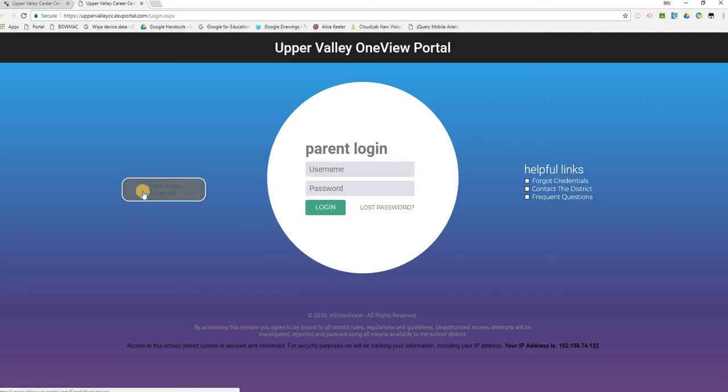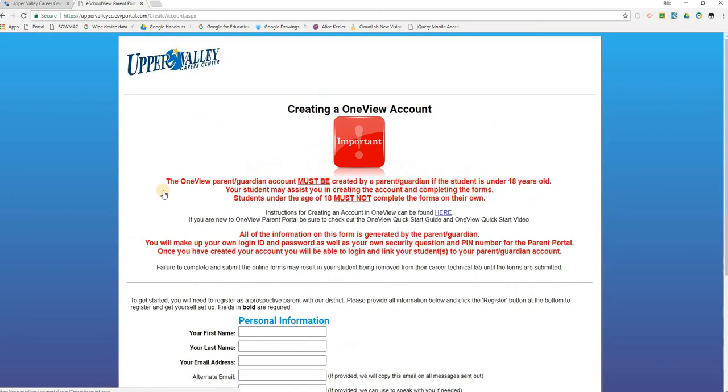Let's get started and create a new parent account. Notice if your student is under the age of 18, the parent or guardian must create the OneView Parent Guardian account and complete the forms. Your student is welcome to sit alongside you and assist in completing the forms, but if the student is not 18 years or older, the parent or guardian must complete this process, not the student.